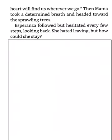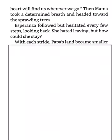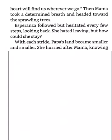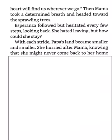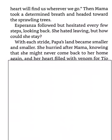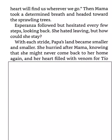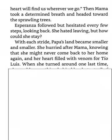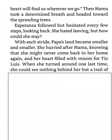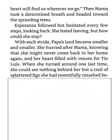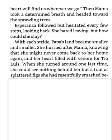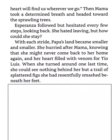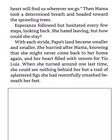Esperanza followed but hesitated every few steps, looking back. She hated leaving, but how could she stay? With each stride, Papa's land became smaller and smaller. She hurried after Mama, knowing that she might never come back to her home again. And her heart filled with venom for Tio Luis. When she turned around one last time, she could see nothing behind her but a trail of splattered figs she had resentfully smashed beneath her feet.